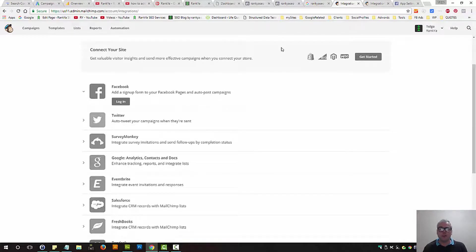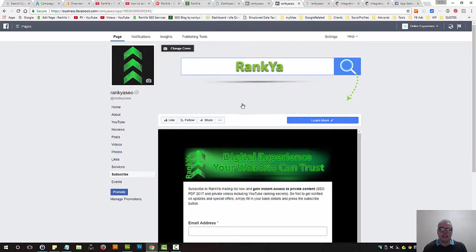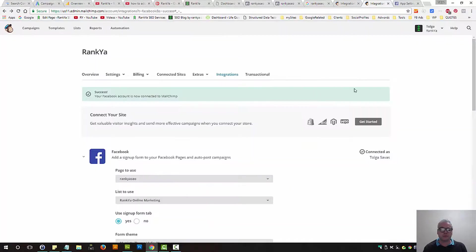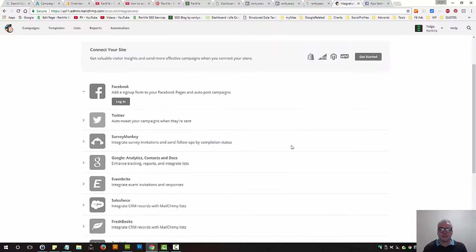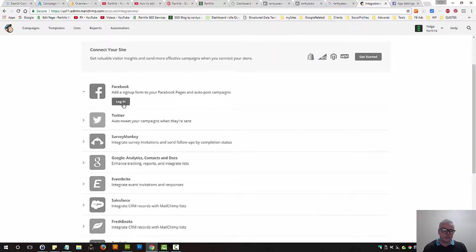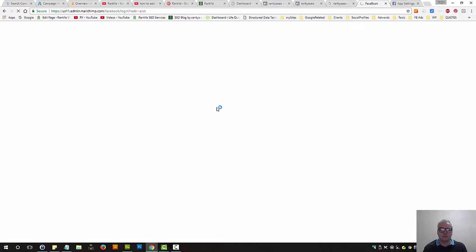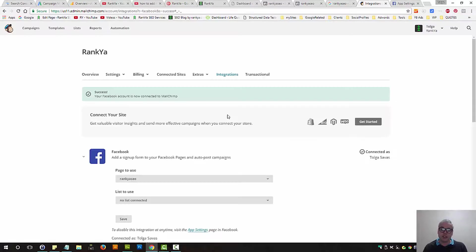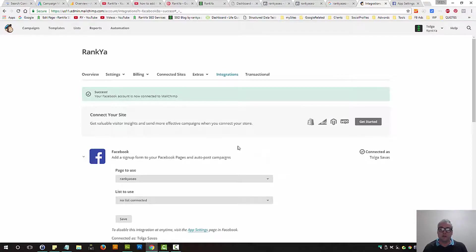That means make sure you're logged into your Facebook business page, as I am in this example. And then simply press on login, and MailChimp automatically will log you in straight from your dashboard here.